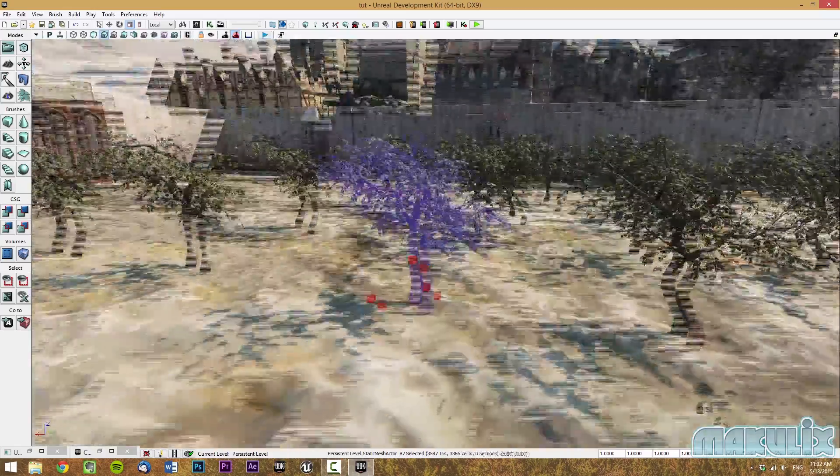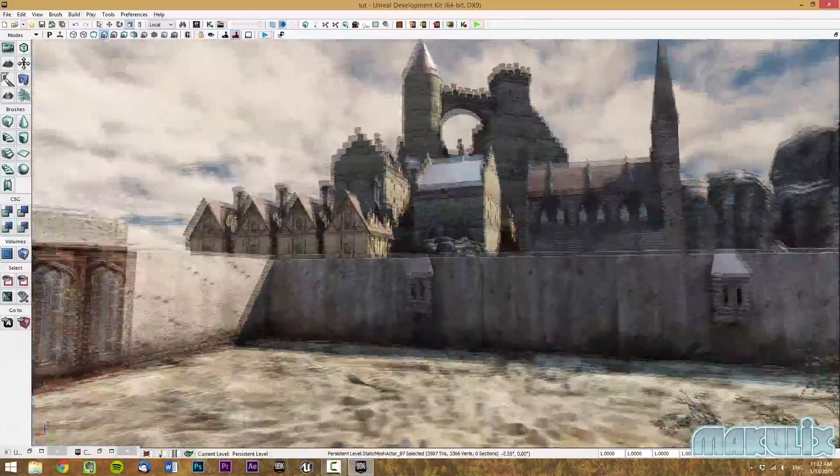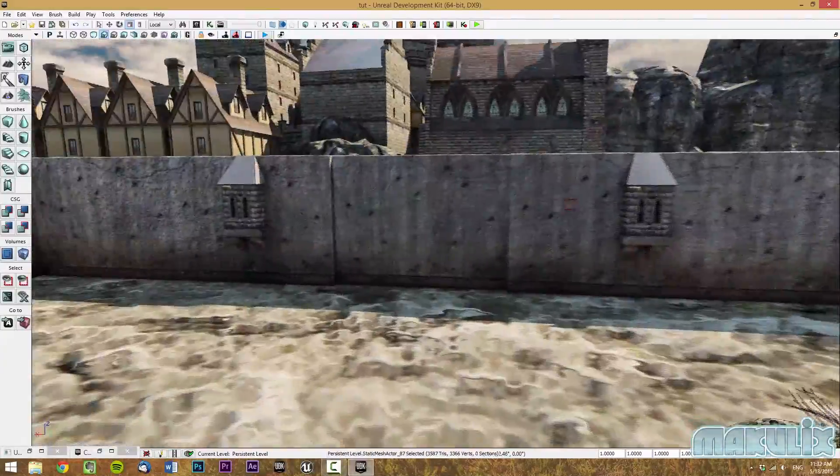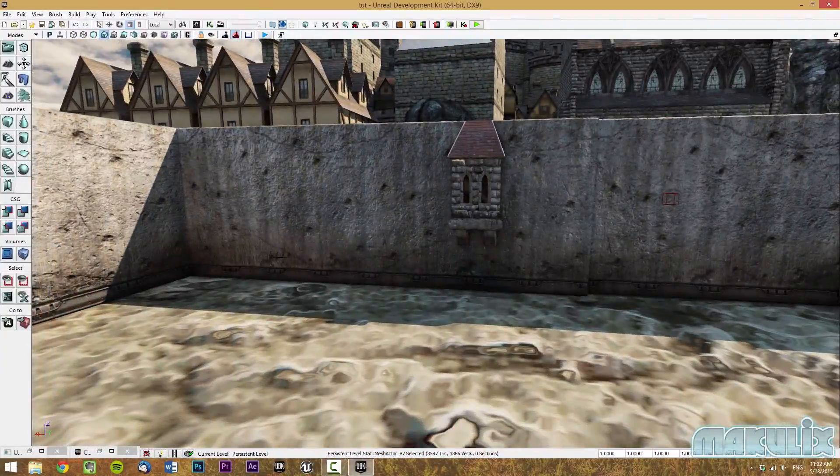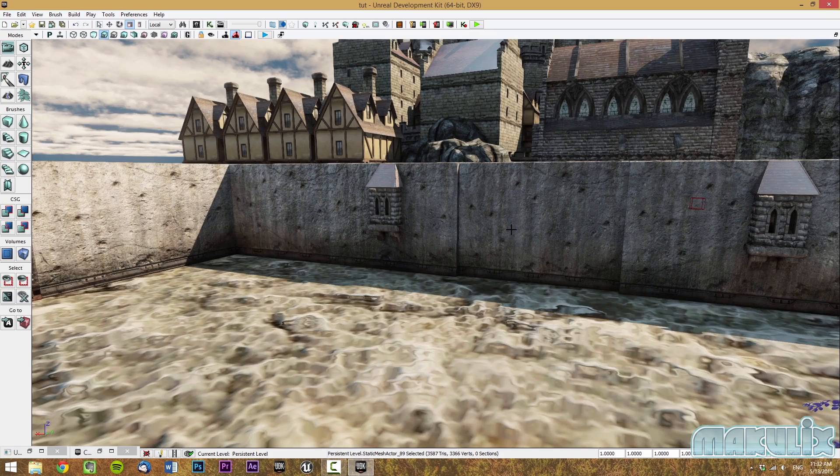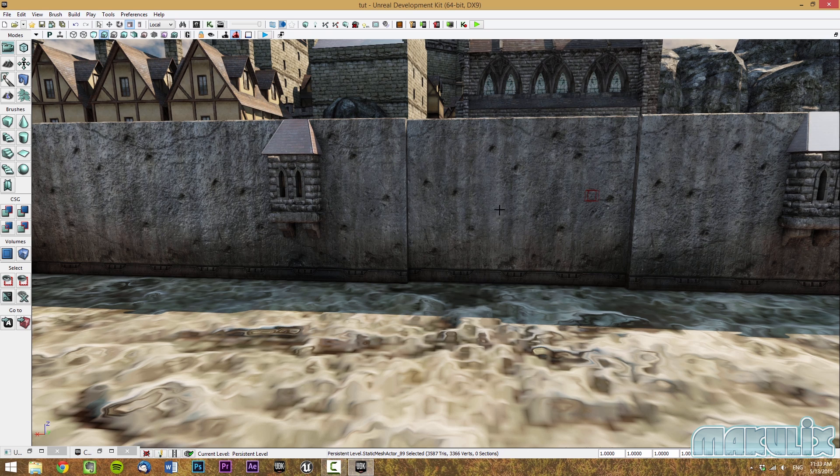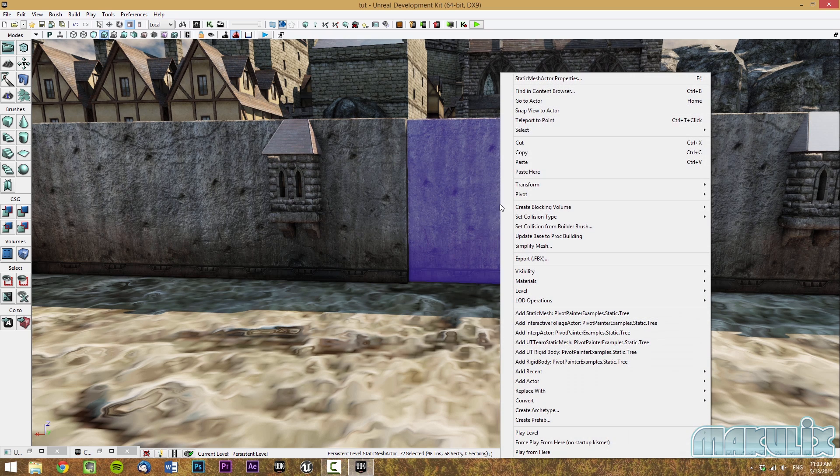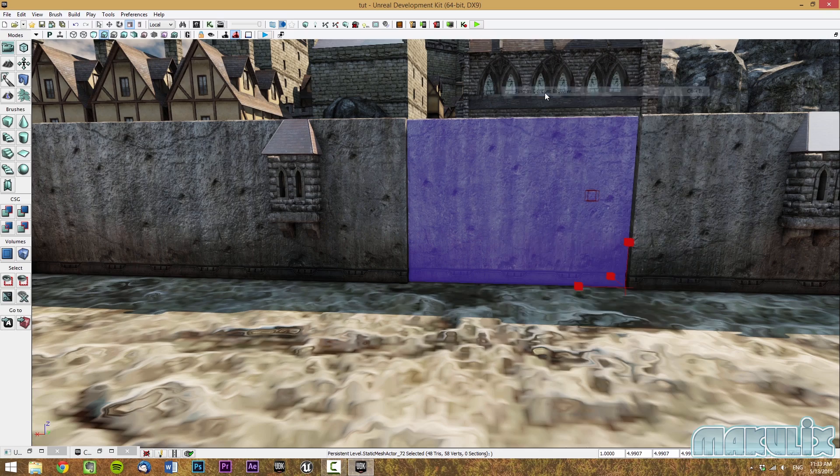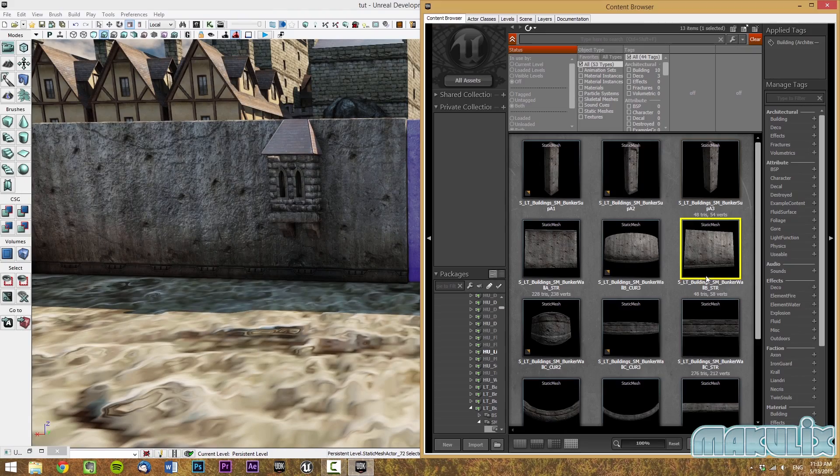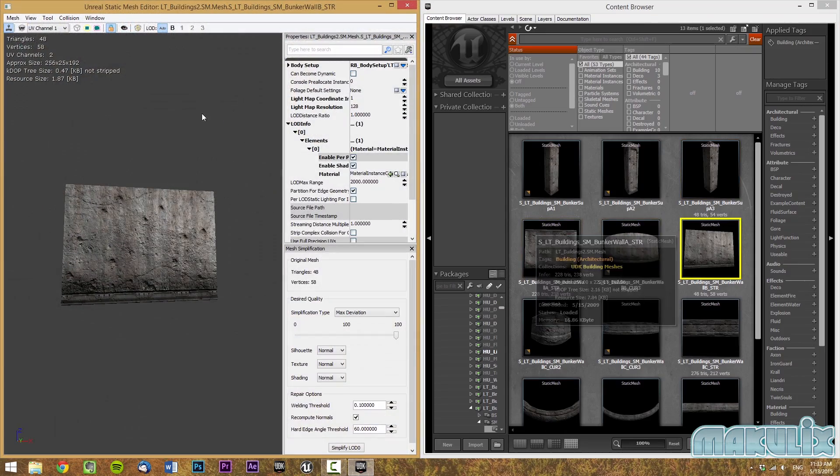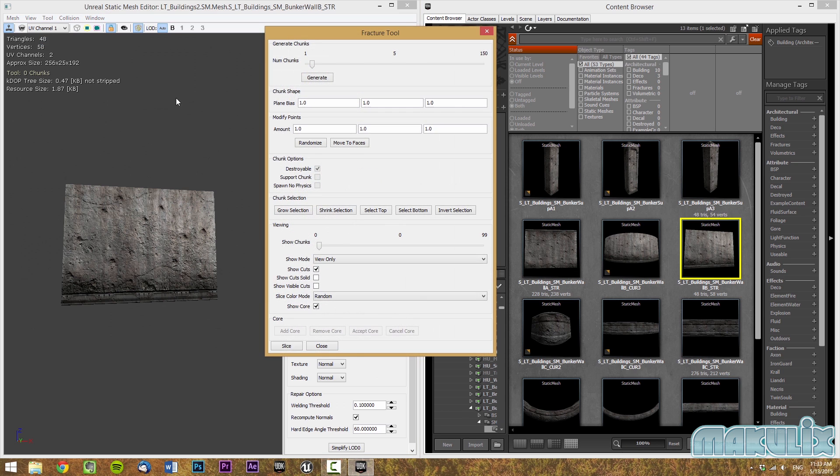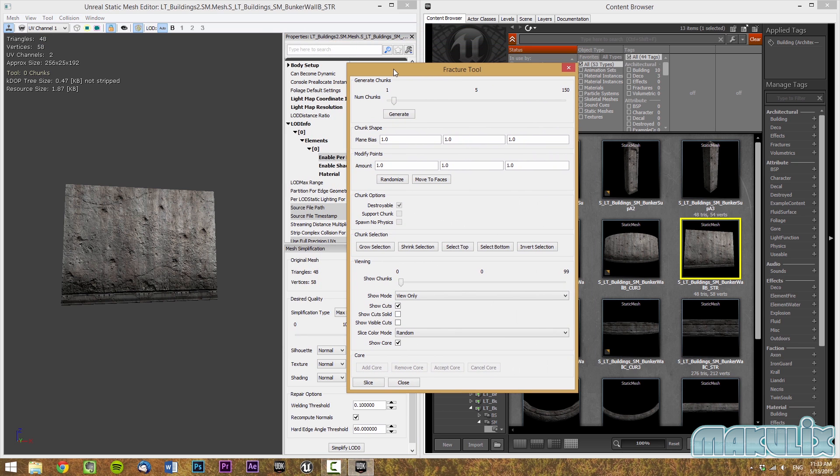The next thing we have to do is destroy objects. I'm not talking about the function of destroying itself automatically. I'm talking about the function where you shoot the wall and it gets destroyed. To do so, let's select a wall. For example, this wall. Do the same as finding it in the content browser. Then you're going to double click, go to tools, fracture tool, and then you're going to see this.